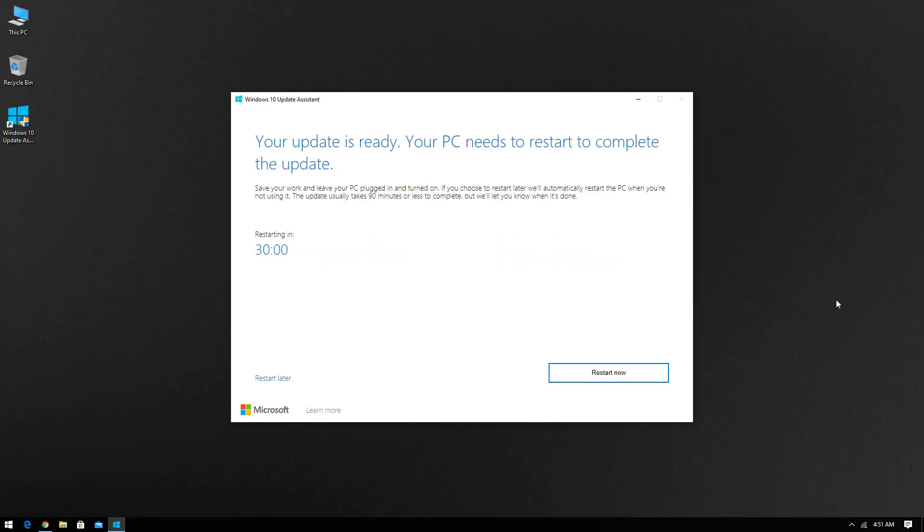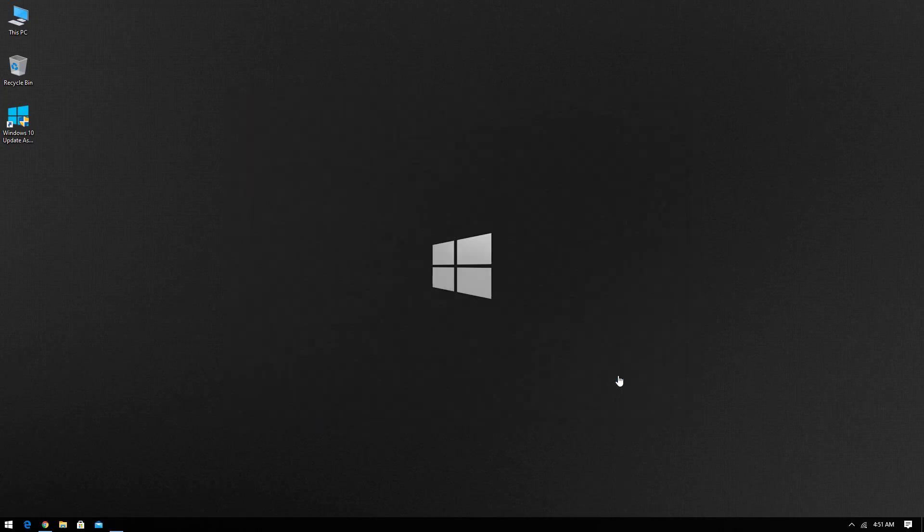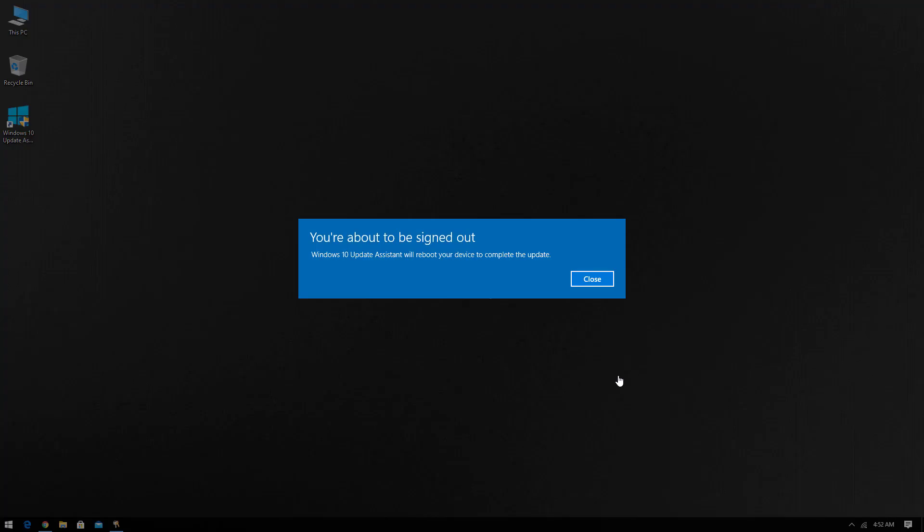Now the update is ready to install. You have to restart your system to complete your update. So now click on restart now.